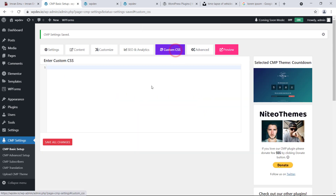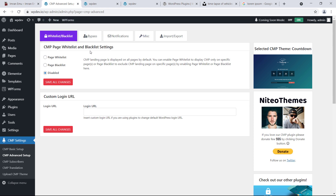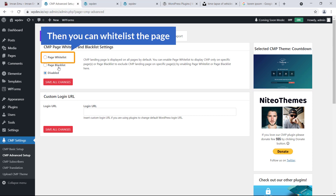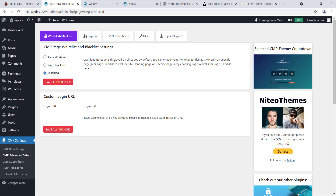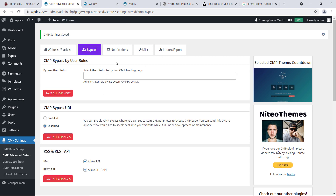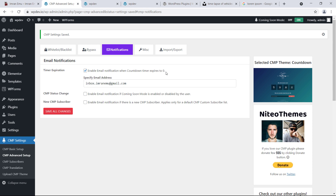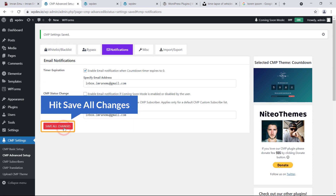You can add custom CSS in the Custom CSS section. In the Advanced settings, you'll find Whitelist and Blacklist options. If you'd like to display the coming soon page on a specific page, you can whitelist it, and blacklist any page you want to exclude. You can also change the custom login URL, use the bypass feature, and enable email notifications — such as when the countdown timer expires, when status changes, or when there's a new subscriber.